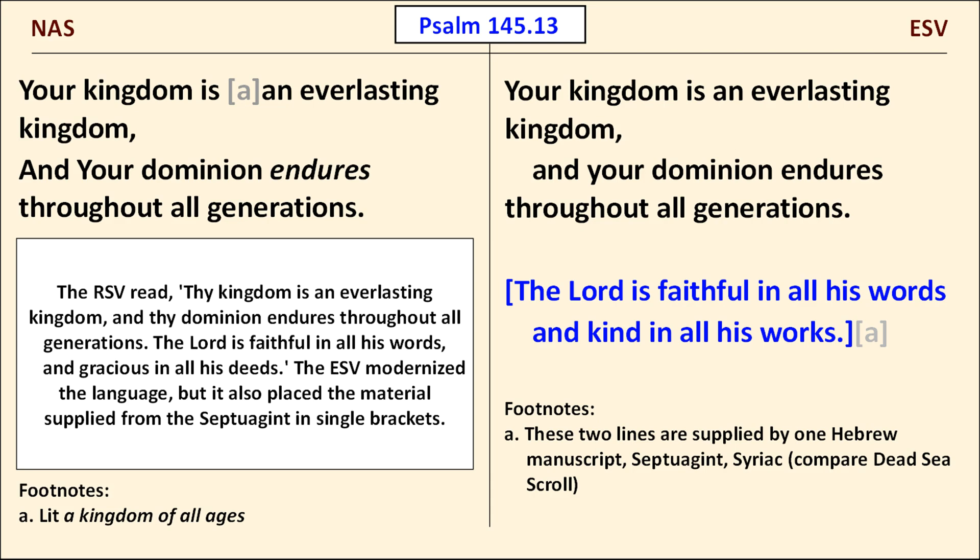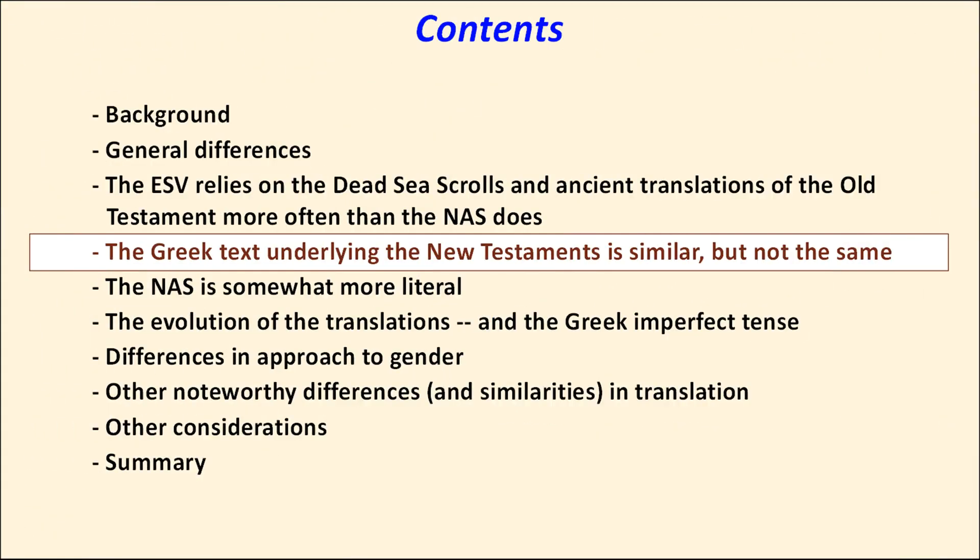To sum up this section: there is one clear contrast between the two translations. The NAS, like the ASV before it, generally sticks to the Masoretic Hebrew. The ESV, on the other hand, is more willing to depart from the Masoretic text to follow readings found in the Dead Sea Scrolls and ancient translations like the Septuagint. We'll now leave the Old Testament and examine differences due to the two translations starting from different Greek sources.